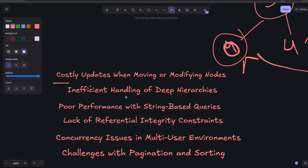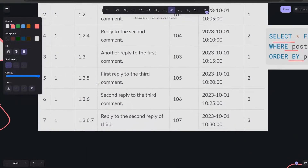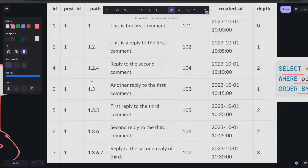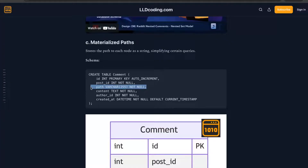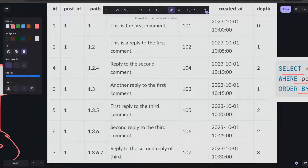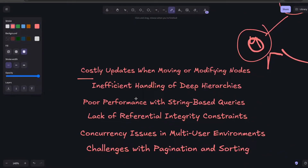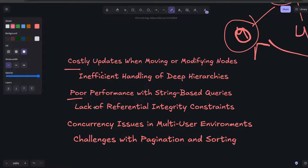Another issue is inefficient handling of deep hierarchies. As discussed, when the hierarchy is very deep we face issues with the field size — there is a limitation and we cannot store an unlimited string. And even if we do store it, we will face performance issues with the string-based LIKE queries. Numeric-based queries are much faster compared to string-based queries.